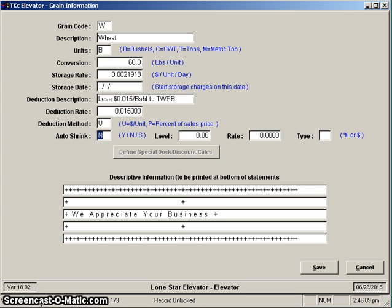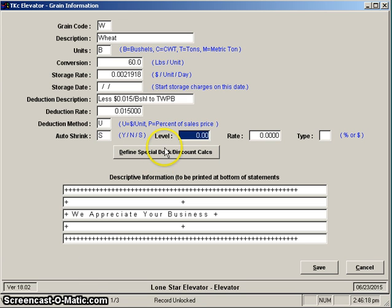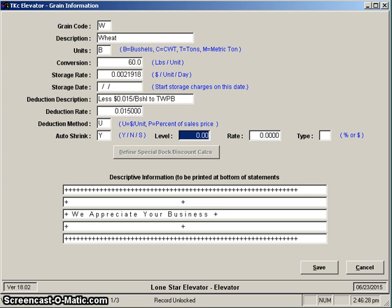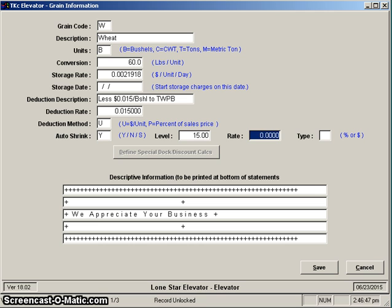And S says that there is a special dock discount. Let me just show you: if you change that to S you notice how this particular button came to life once we did that. Let's go back and change that to a Yes, then we can get into these fields. Many places shrink corn like this. They would say I want to take one and a half percent for every percent over 15. If that were the case you'd put 15 in here, the rate then would be 1.5, and the type would be percent.